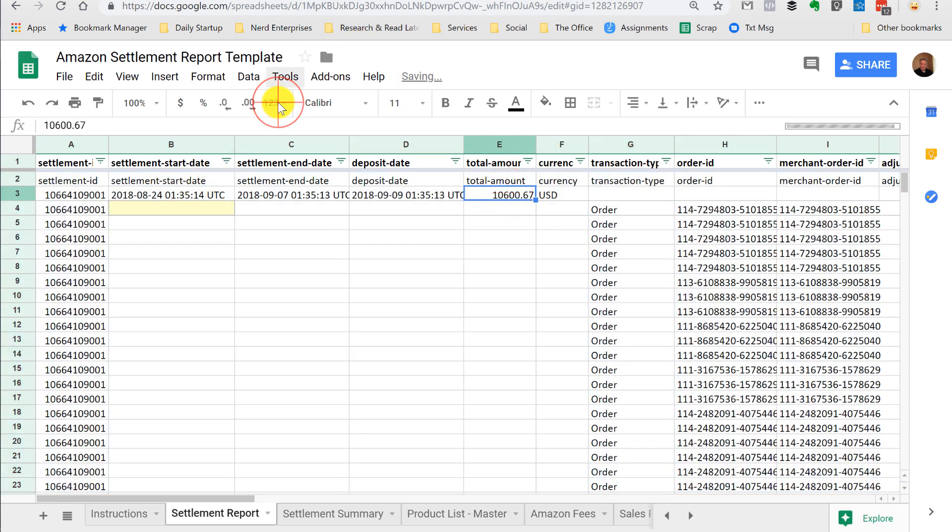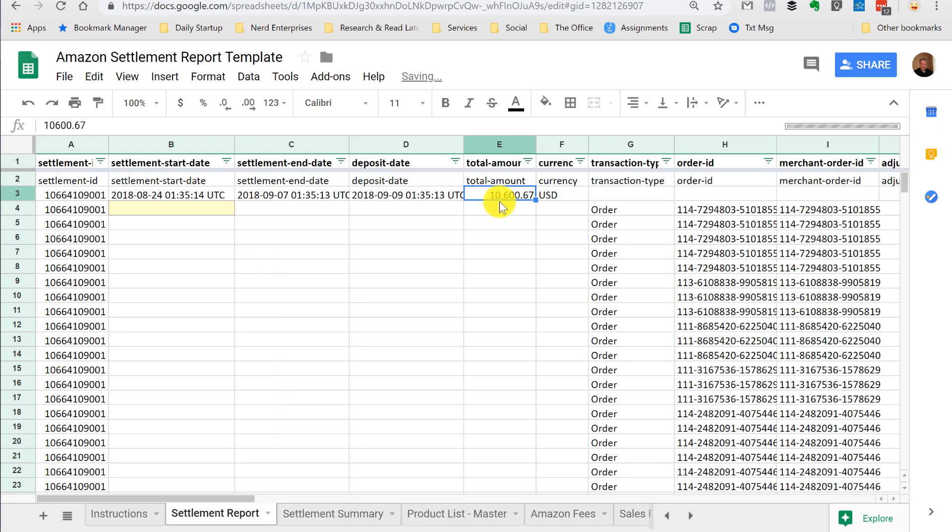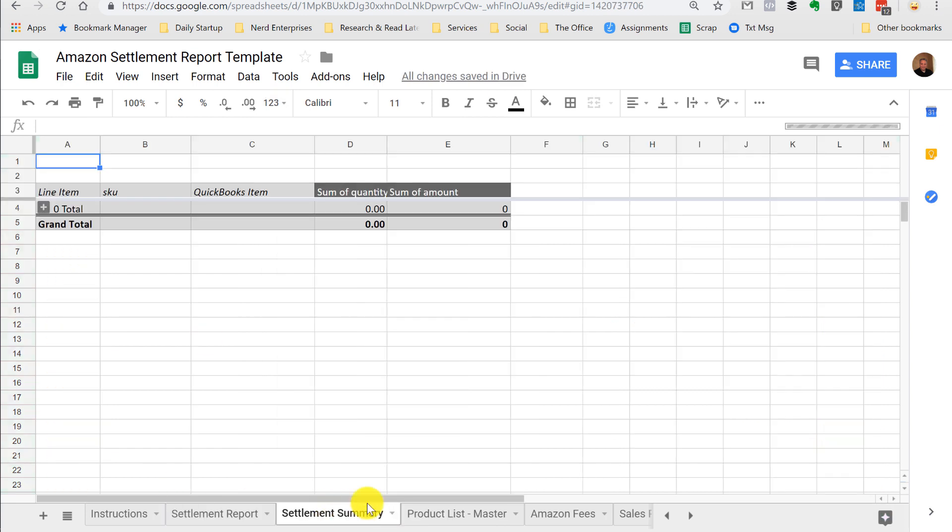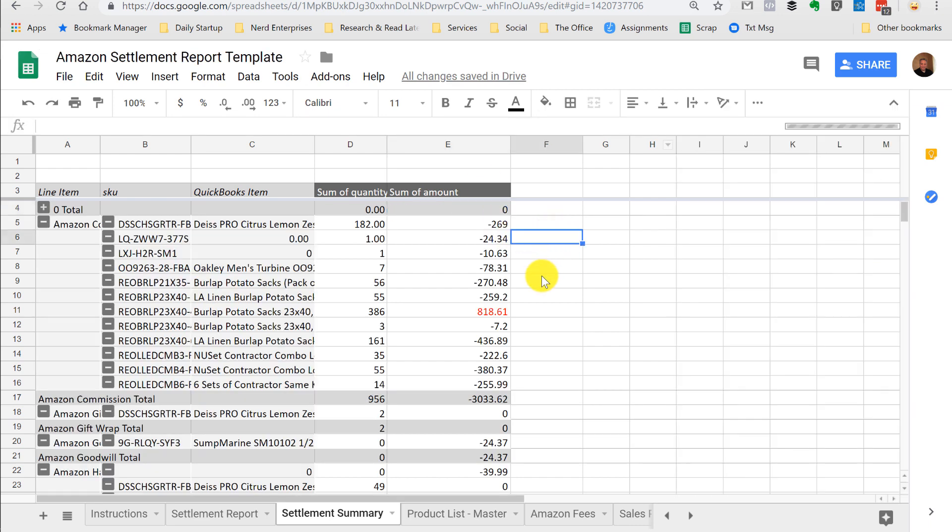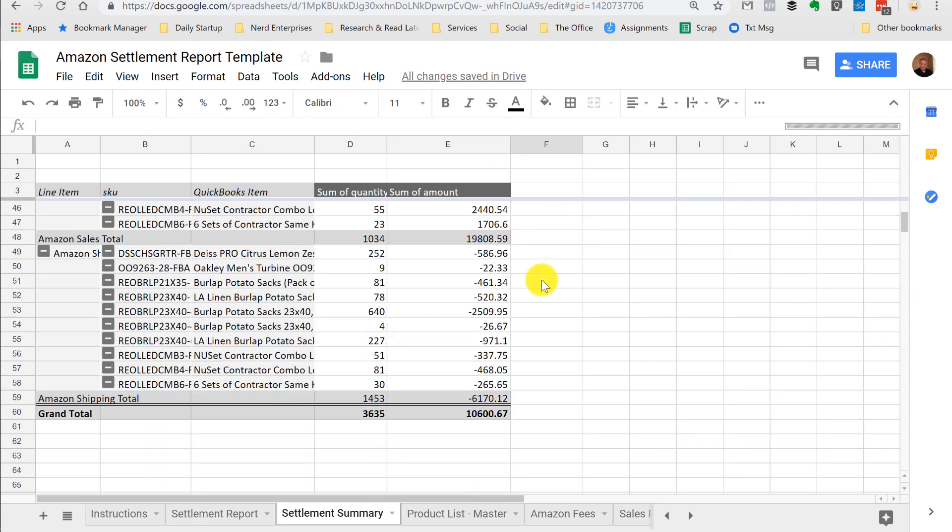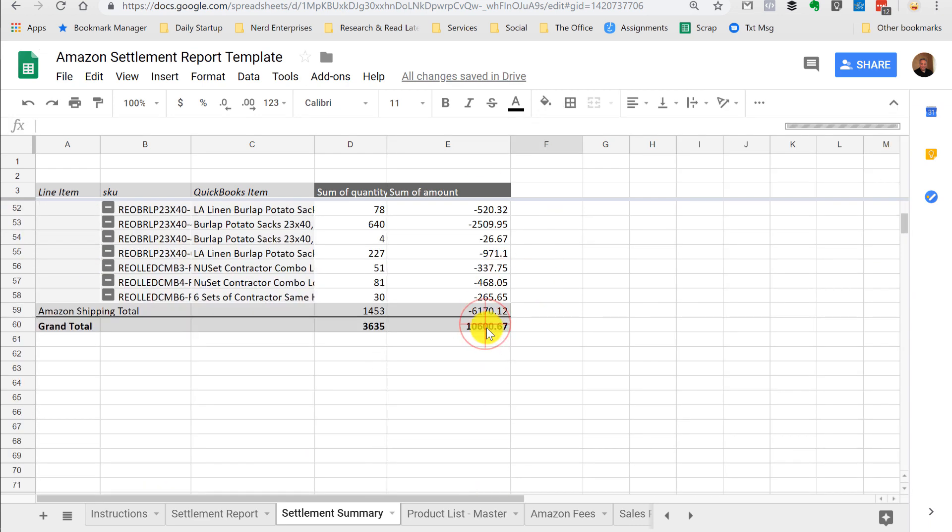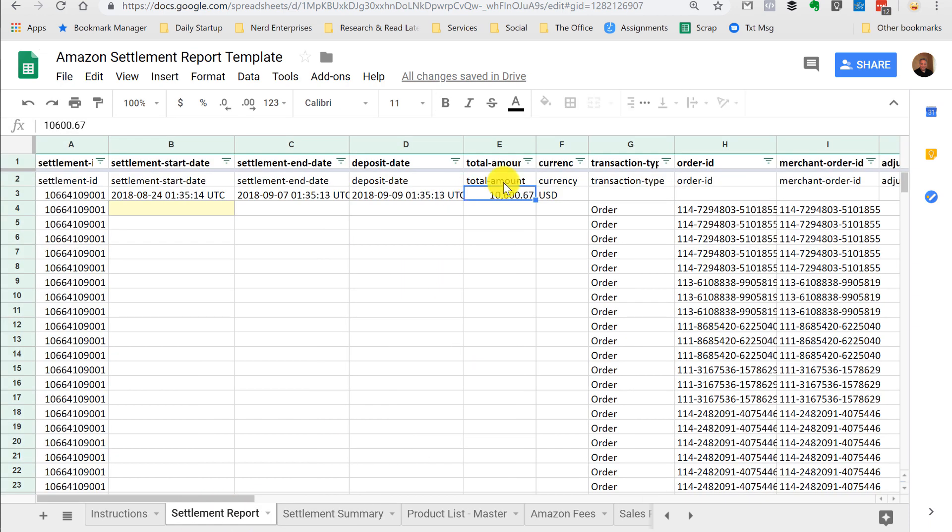Our test is we want to make sure the total for the settlement period comes in 10,667. Let's go to the settlement summary. This may take a second to update. There it is. This is a big file. 10,667. 10,667.